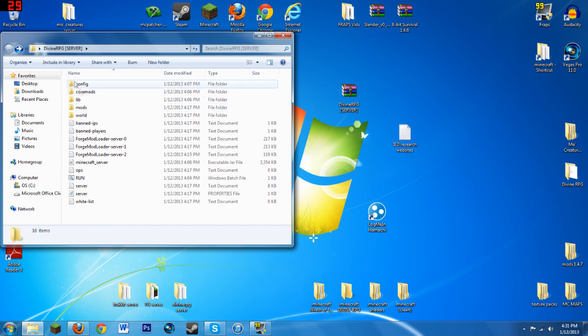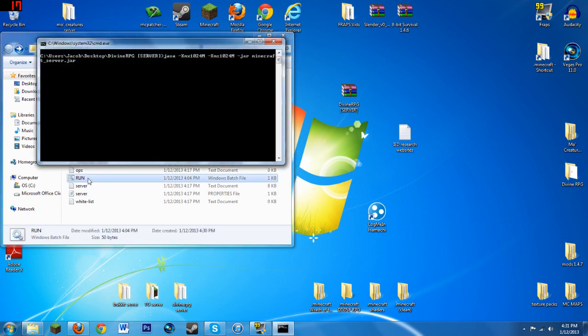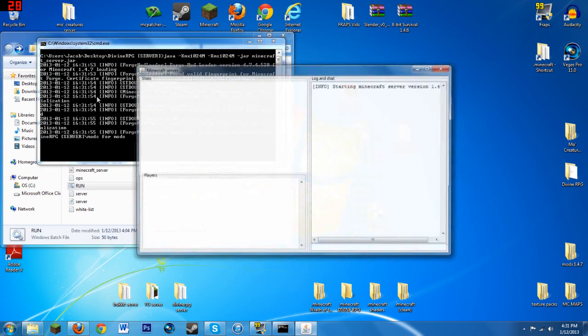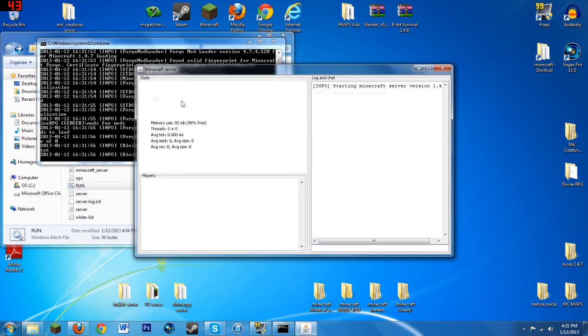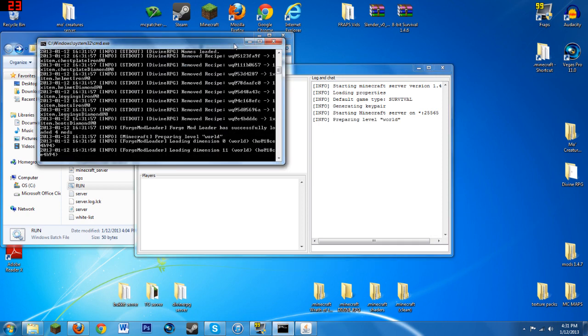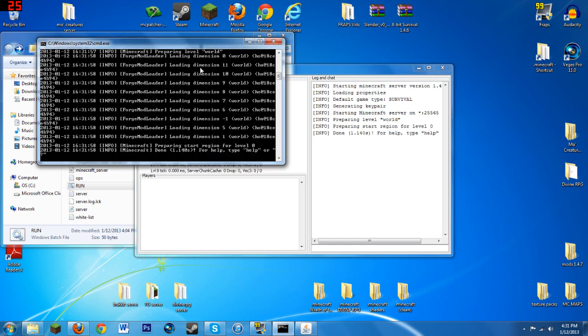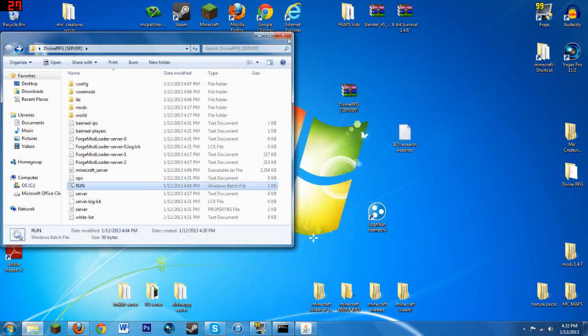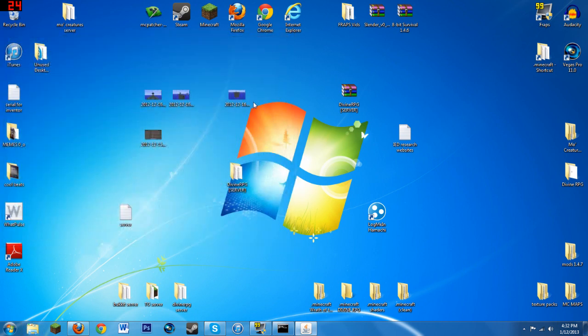What you want to do to run the server is go down here to Run and double click it. You will have it running right here. This little thing will pop up and all that will come up. You'll see that it says done. You can minimize this and then basically you have it running. You have Divine RPG running.